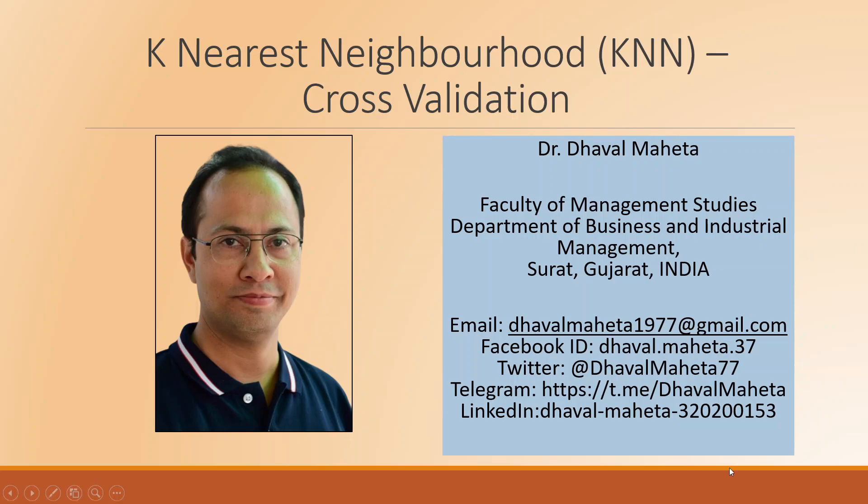Hello to all of you, this is Dr. Tawal Mehta and today we will understand how to do cross-validation in K-Nearest Neighborhood algorithm using RapidMiner.